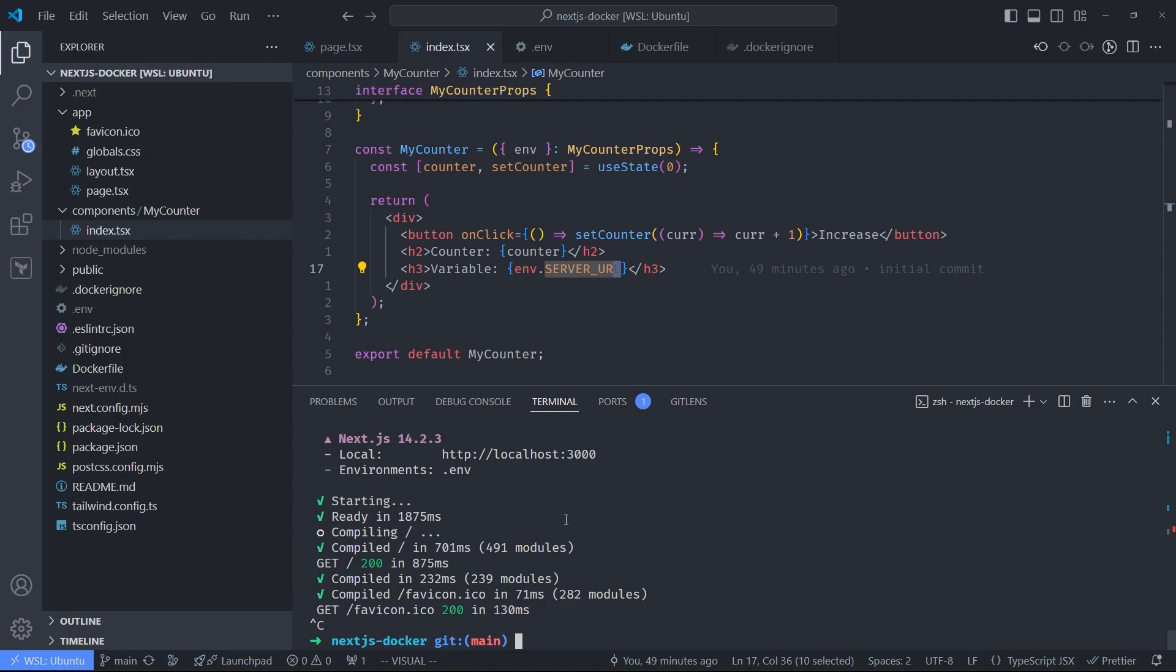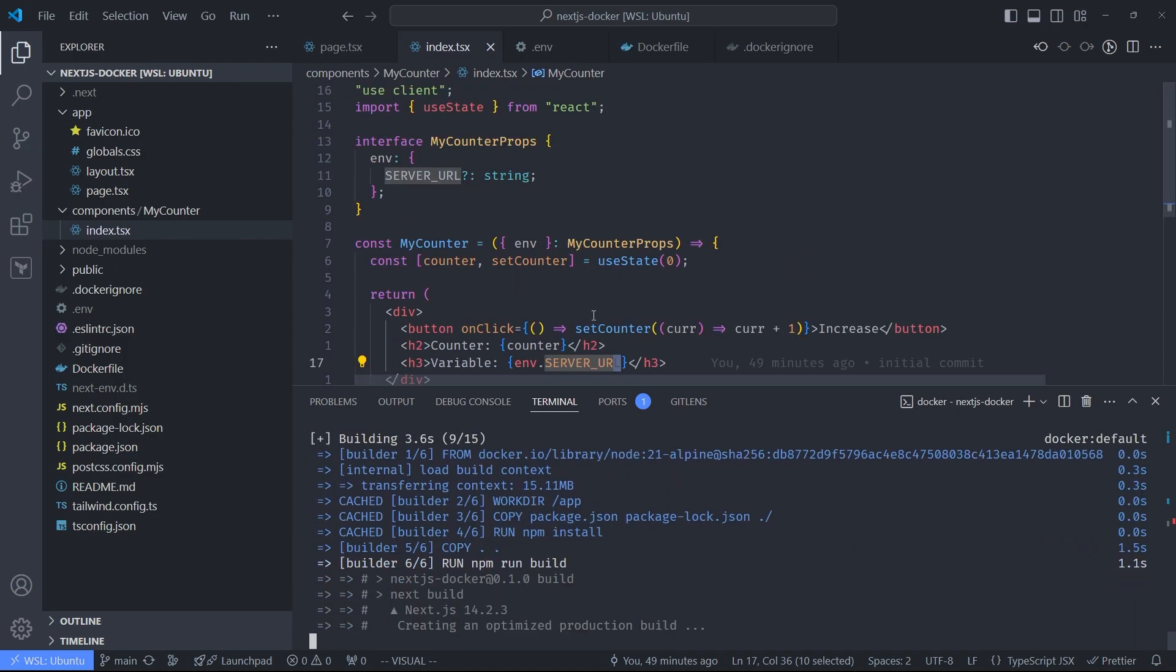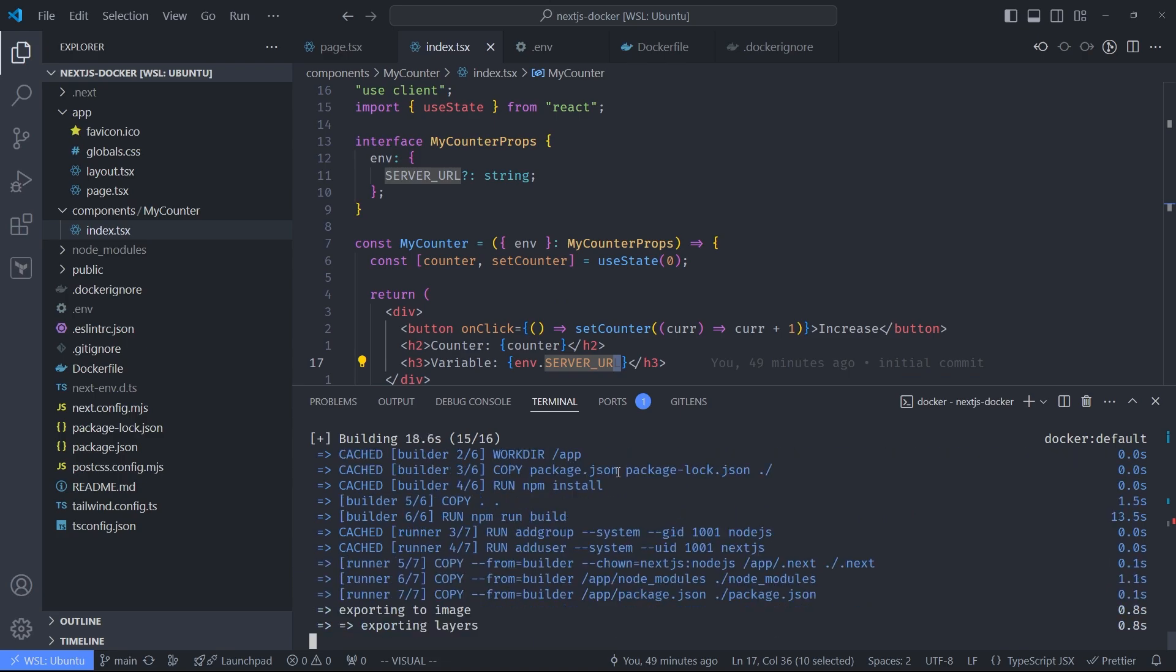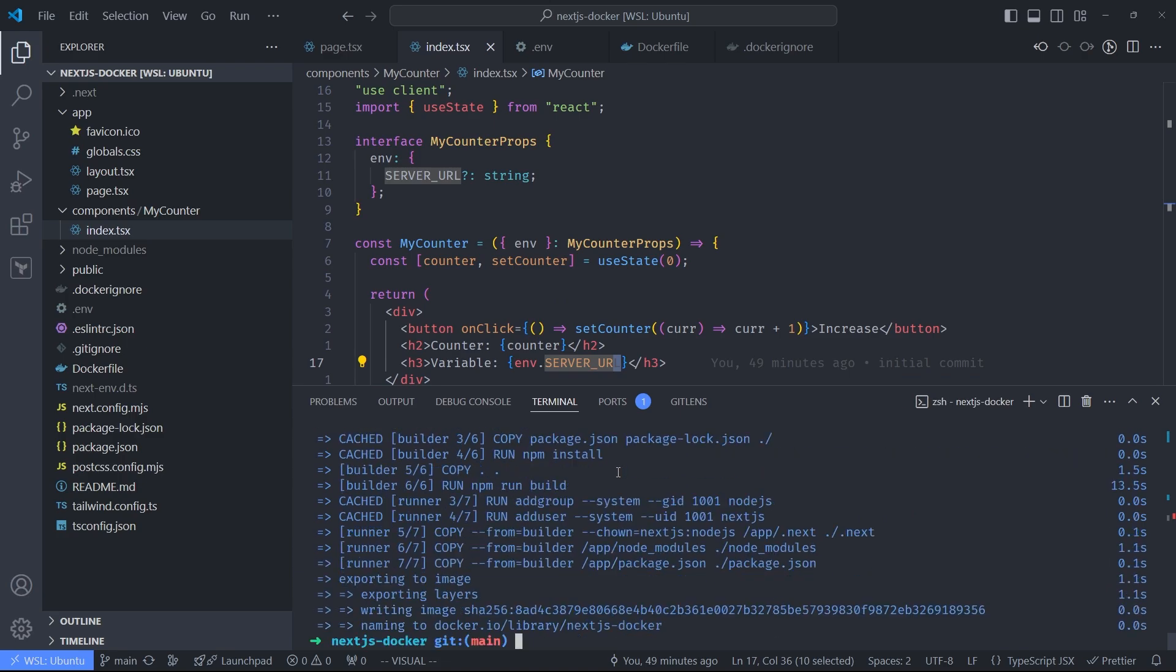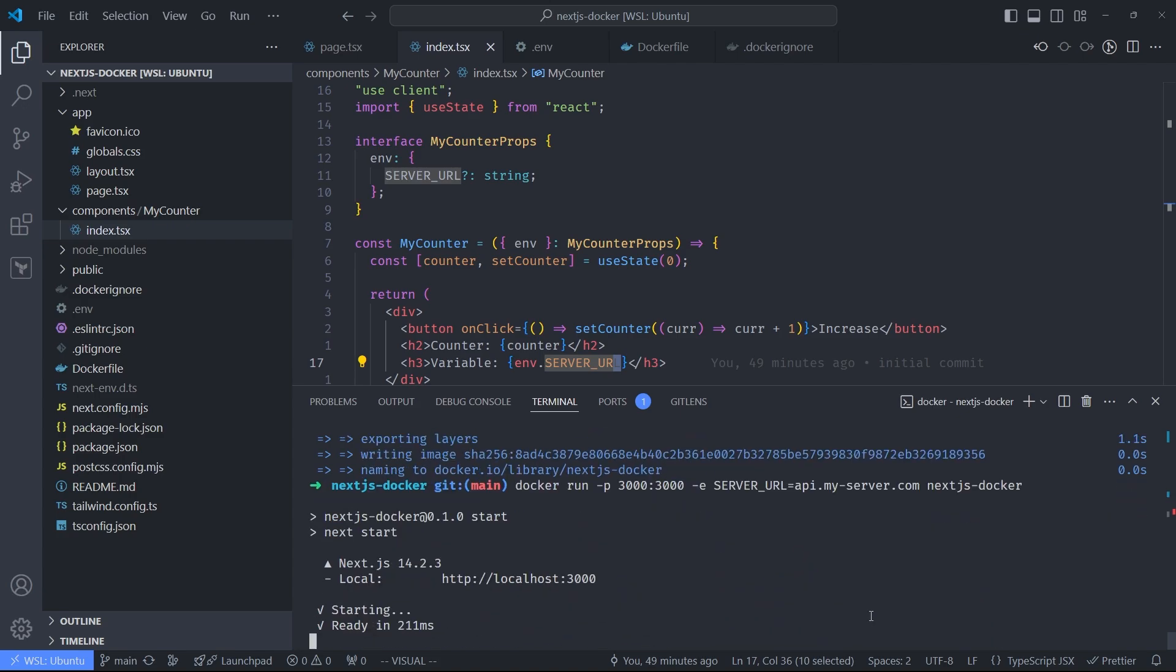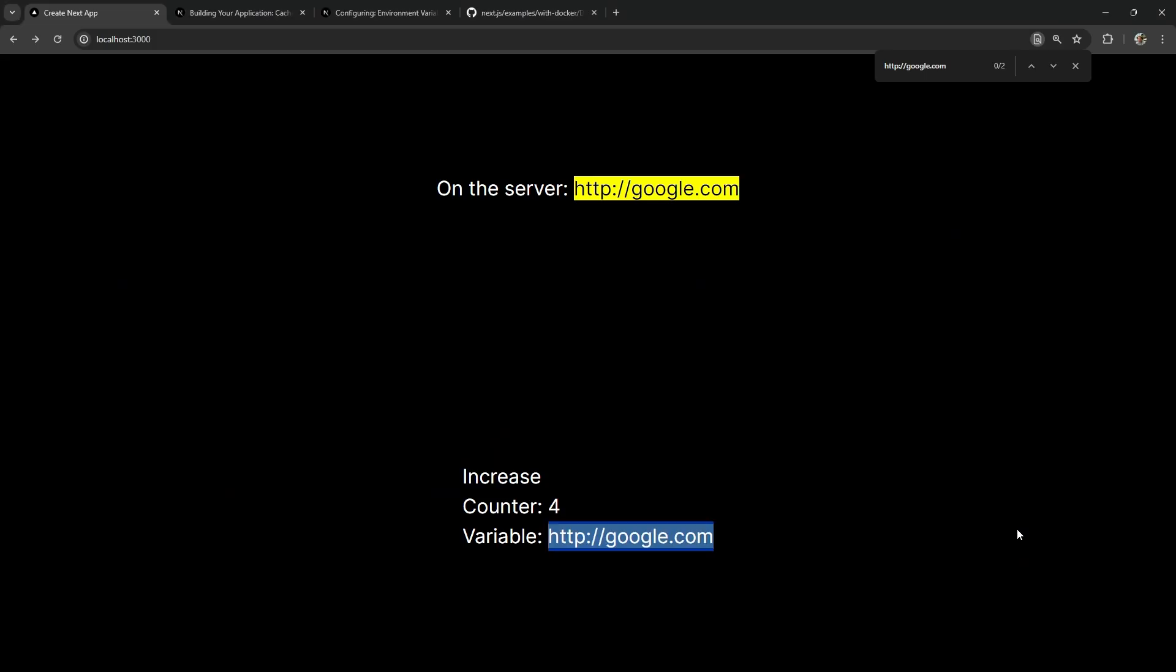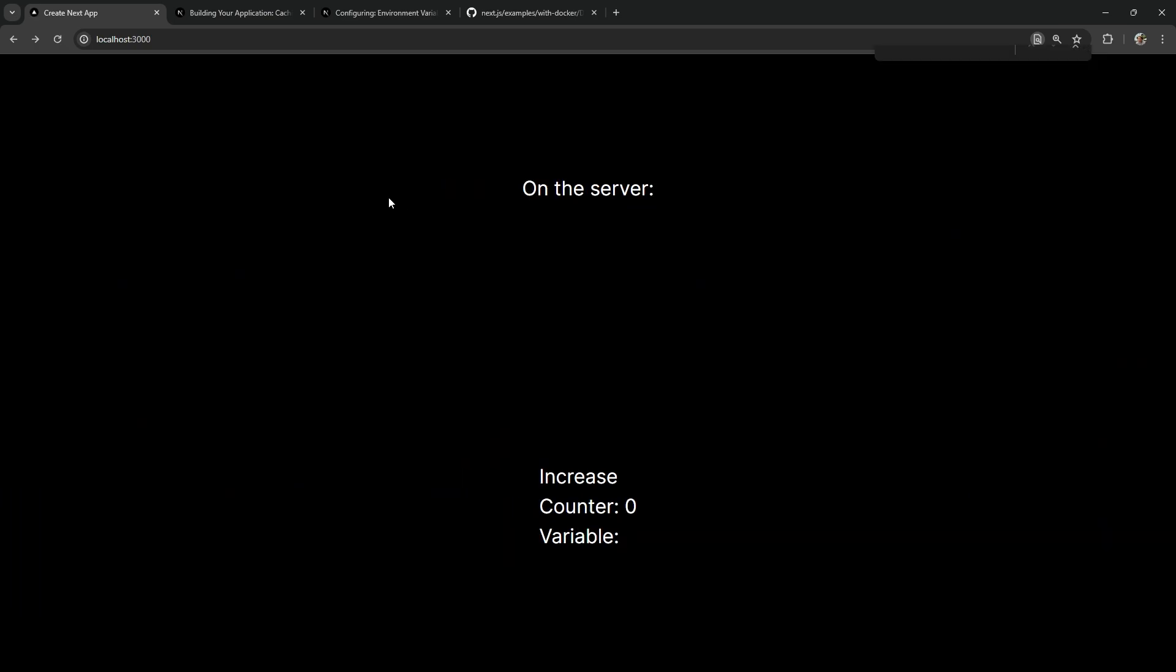I'm going to go ahead and build the image. And then run the image. I'm also setting the SERVER_URL to apimyserver.com. So let's take a look. As you can see, neither is the value rendered on the page, nor is it passed to the child component. The counter works, but who cares? We're here for environment variables.